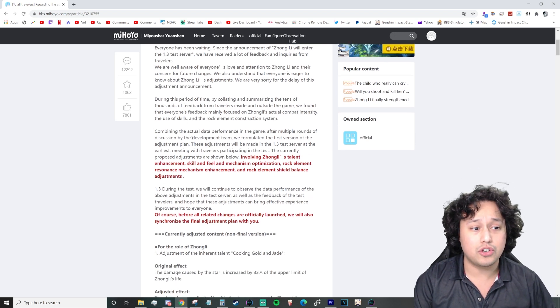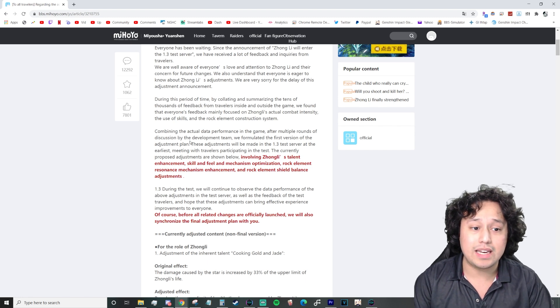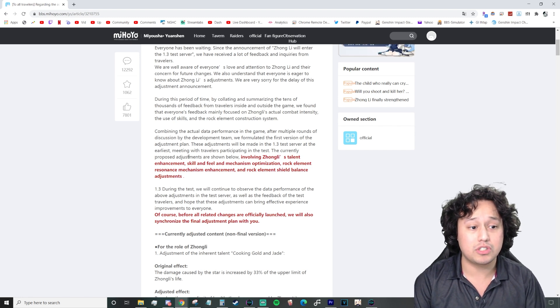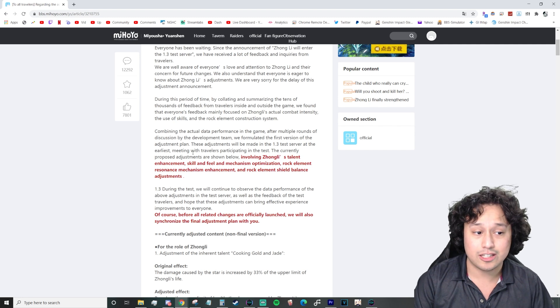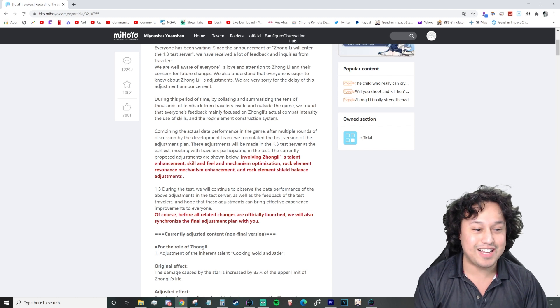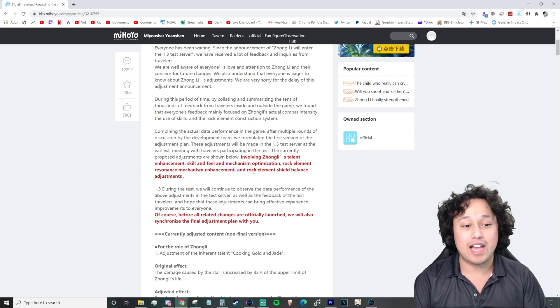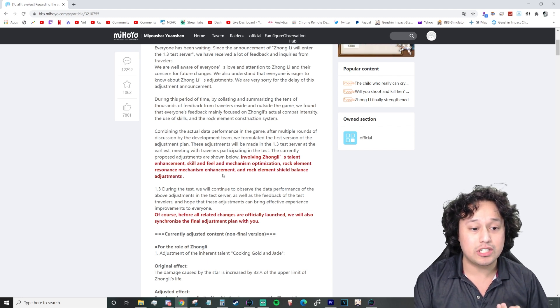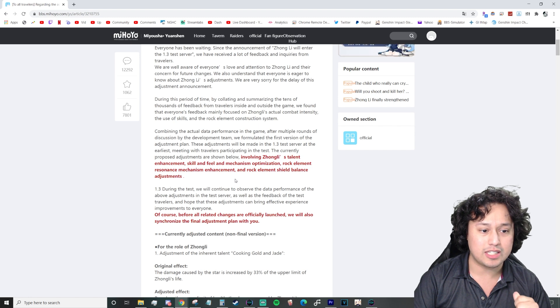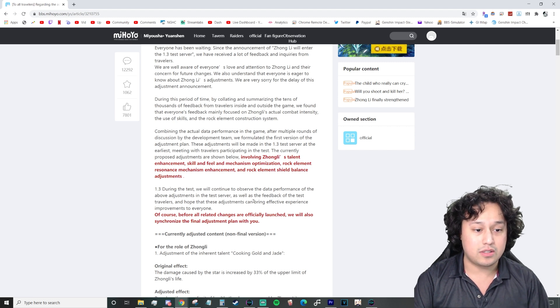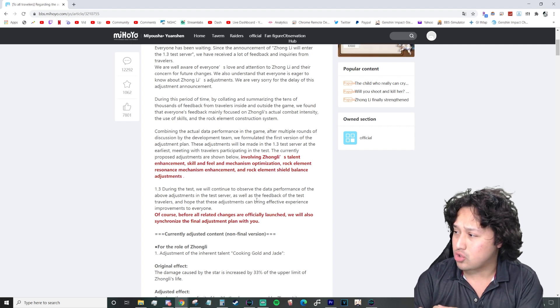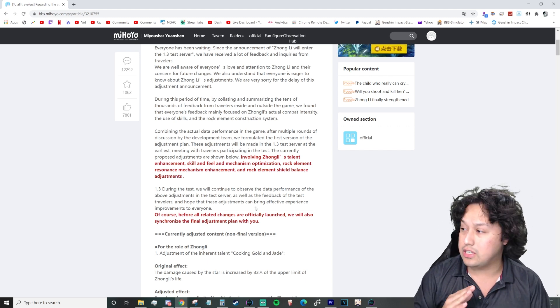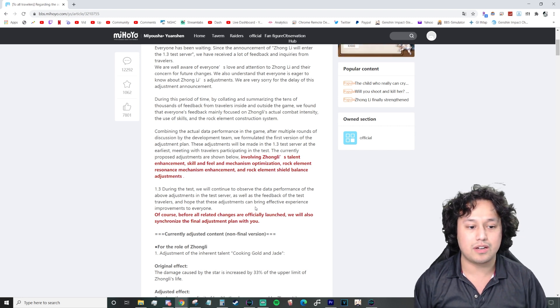Combining the actual data performance in the game after multiple rounds of discussion by the development team, we formulated the first version of the adjustment plan. These adjustments will be made in the 1.3 test server at the earliest, involving Zhongli's talent enhancement, skill and feel, and mechanism optimization. Rock element resonance mechanism - oh, so they're changing the resonance too.